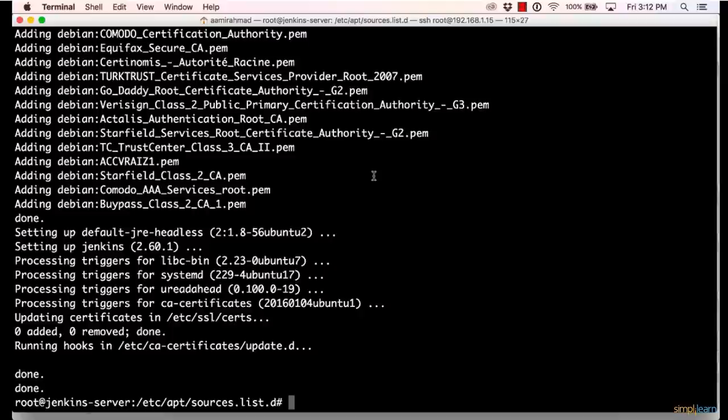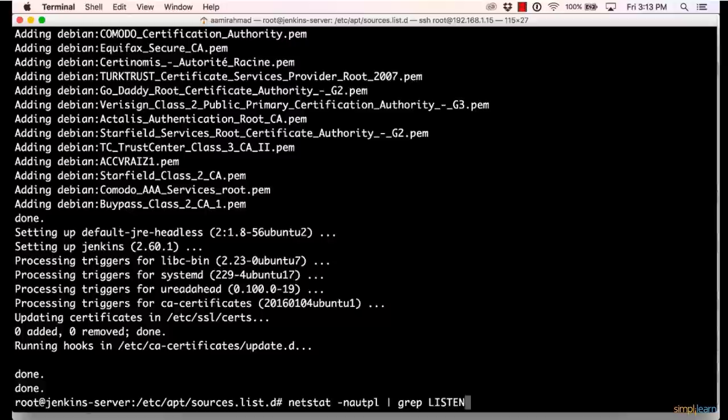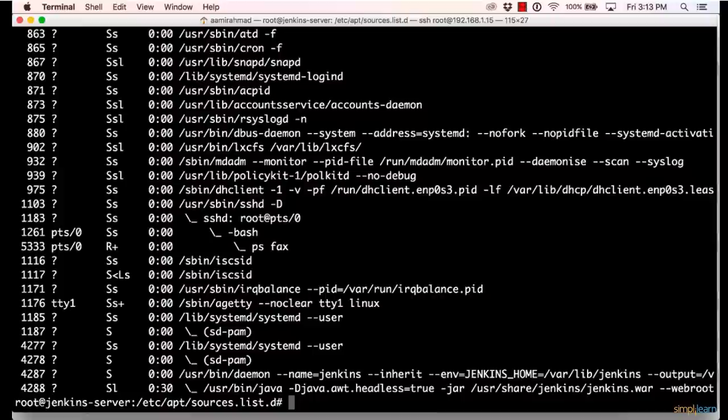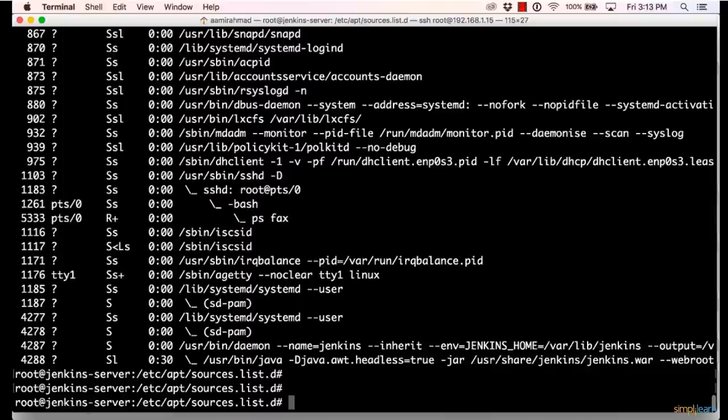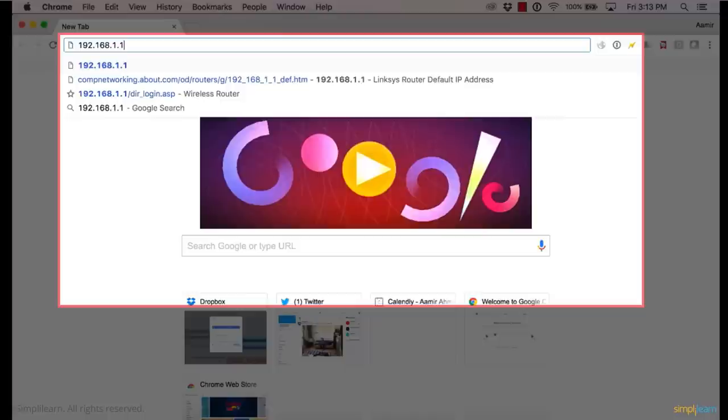Now Jenkins has been successfully installed on this machine. And one of the features of Debian is that it automatically starts the service. So if you want to check the port the service is running on, the Jenkins service, you can do a netstat -nautpl | grep listen. And you can see it's a Java process which is running on port 8080. So you can also do a ps fax. And if you see there is a Jenkins running on port 8080. Now let's find out the IP address of this machine again. And let me go to that IP in port 8080. So I'll go to 192.168.1.115 port 8080, which is specified by colon 8080.